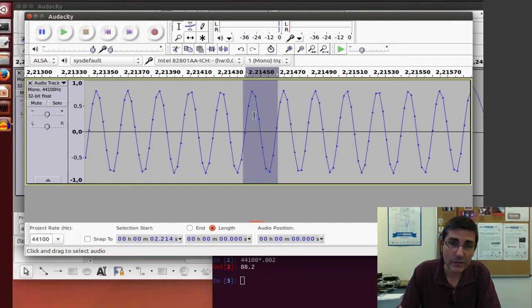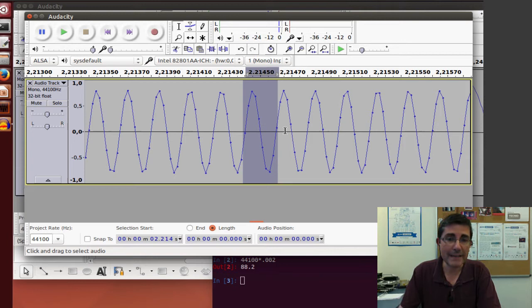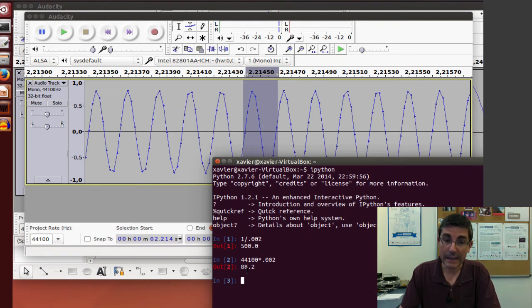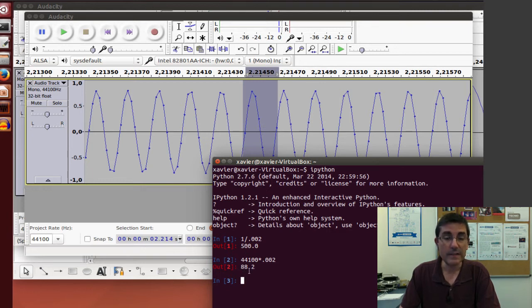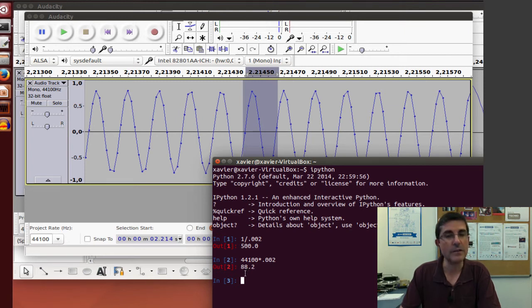Of course, it makes sense, because if we had seen that the frequency of 500 had 88 samples in one period, now that we have 10 times the frequency, 5000, the number of samples will be 10 times less. So it's going to be around 8 or 9 samples. That's pretty good.